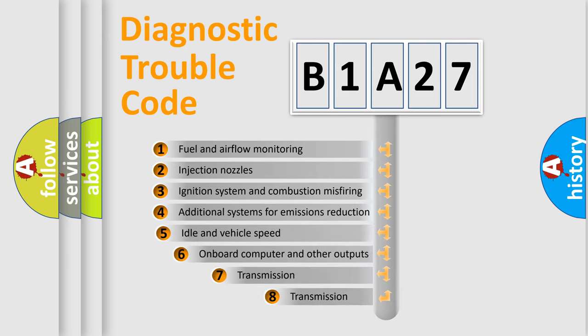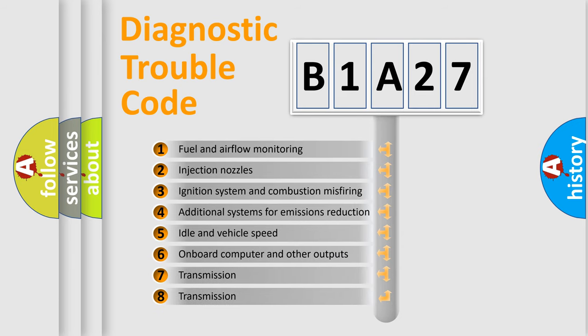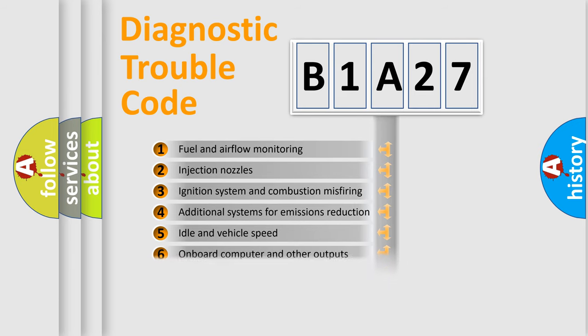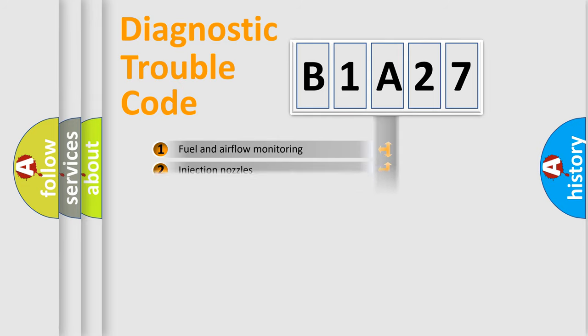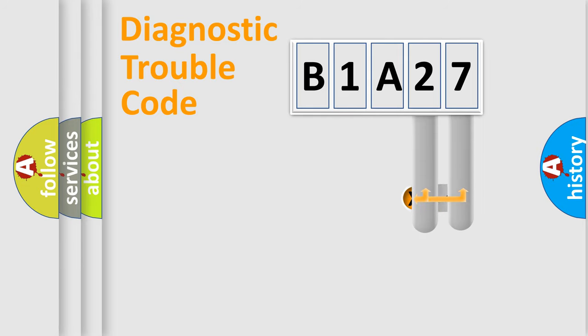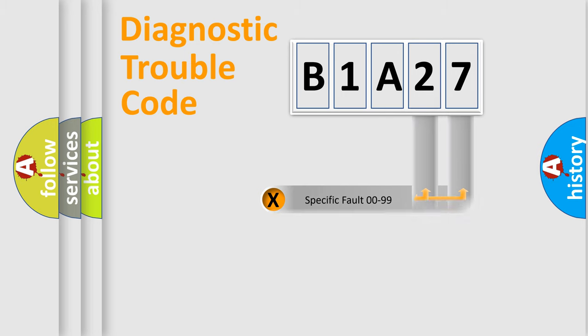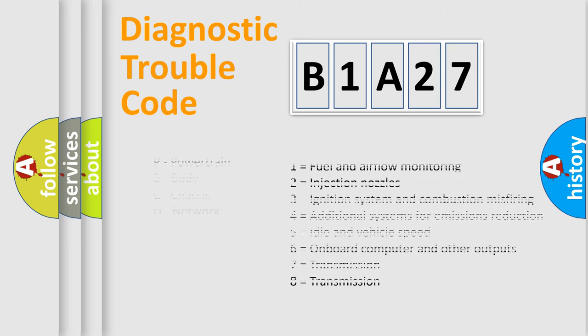The third character specifies a subset of errors. The distribution shown is valid only for the standardized DTC code. Only the last two characters define the specific fault of the group. Let's not forget that such a division is valid only if the second character code is expressed by the number zero.